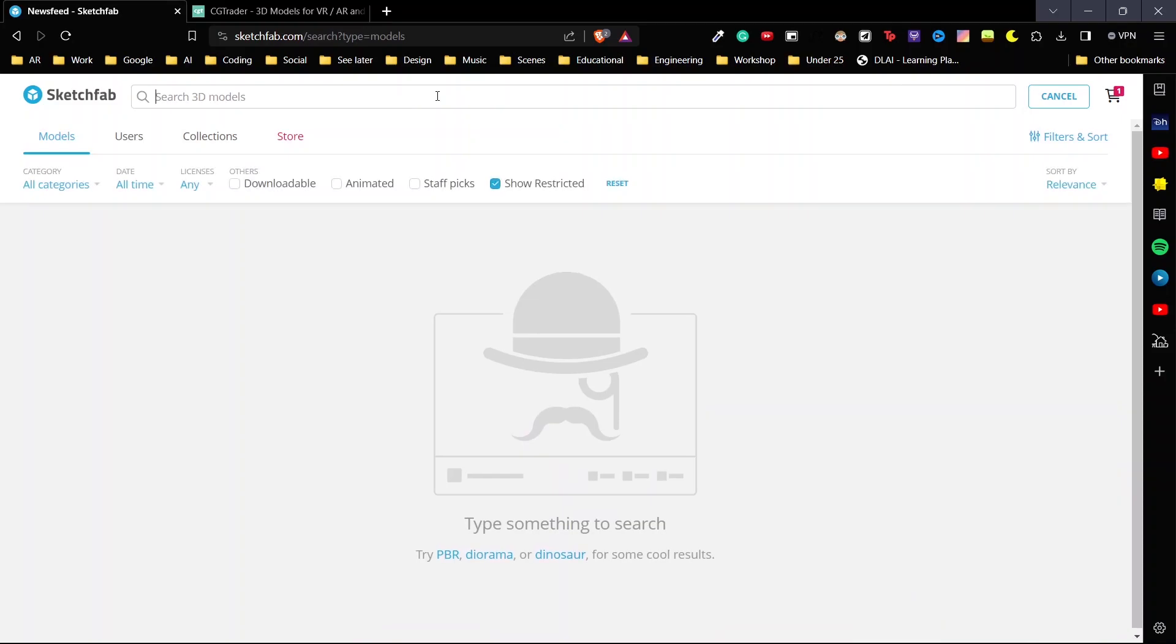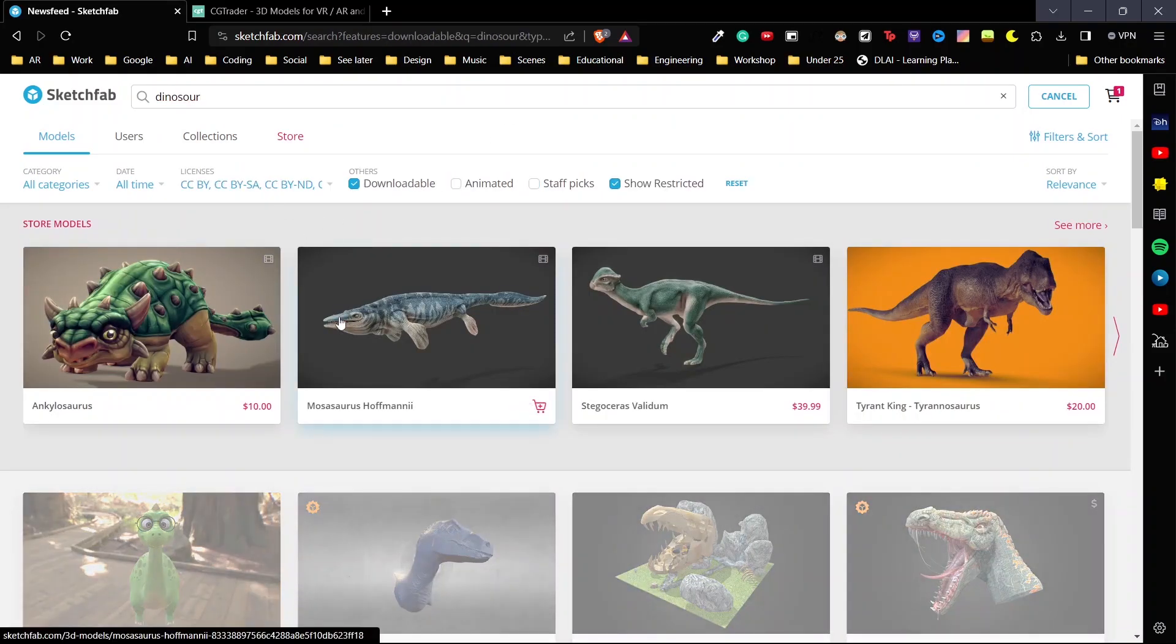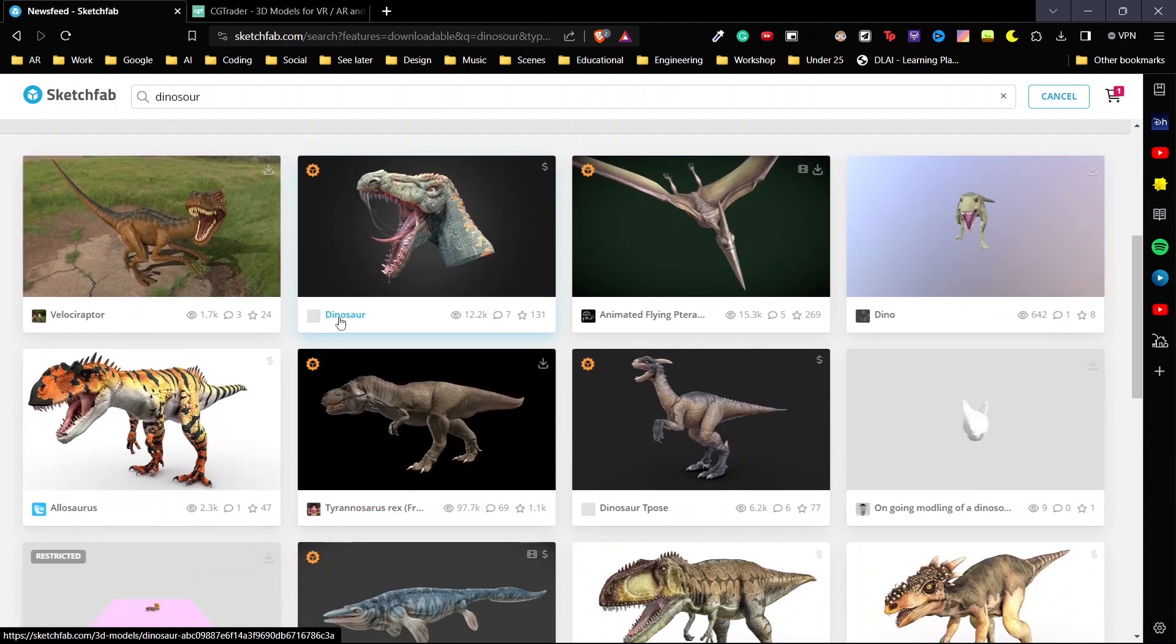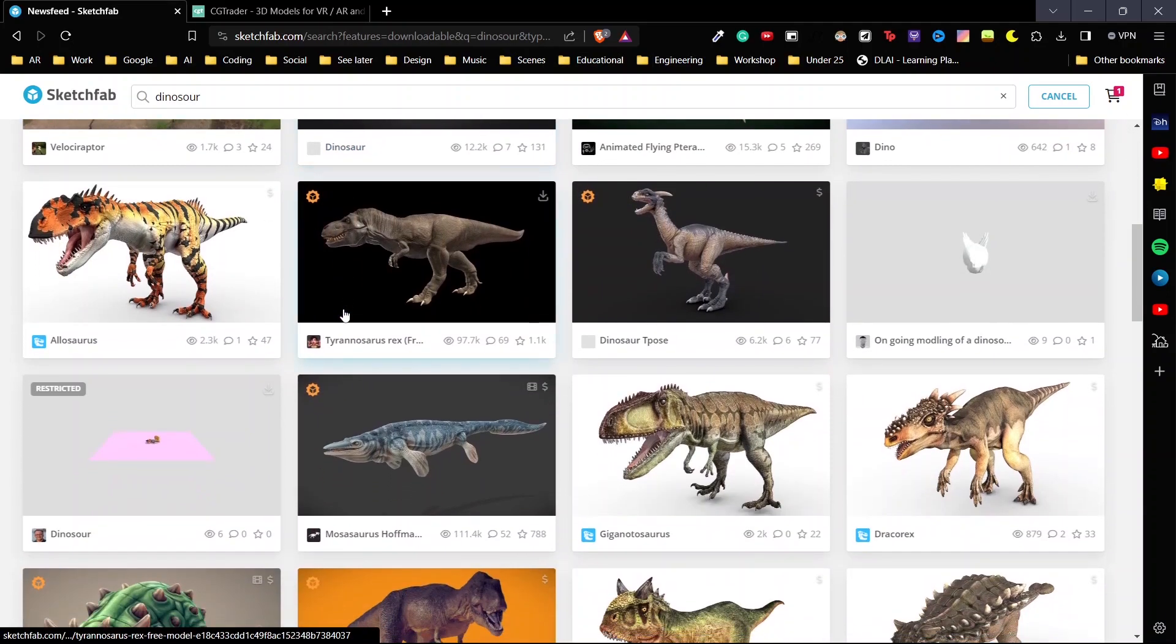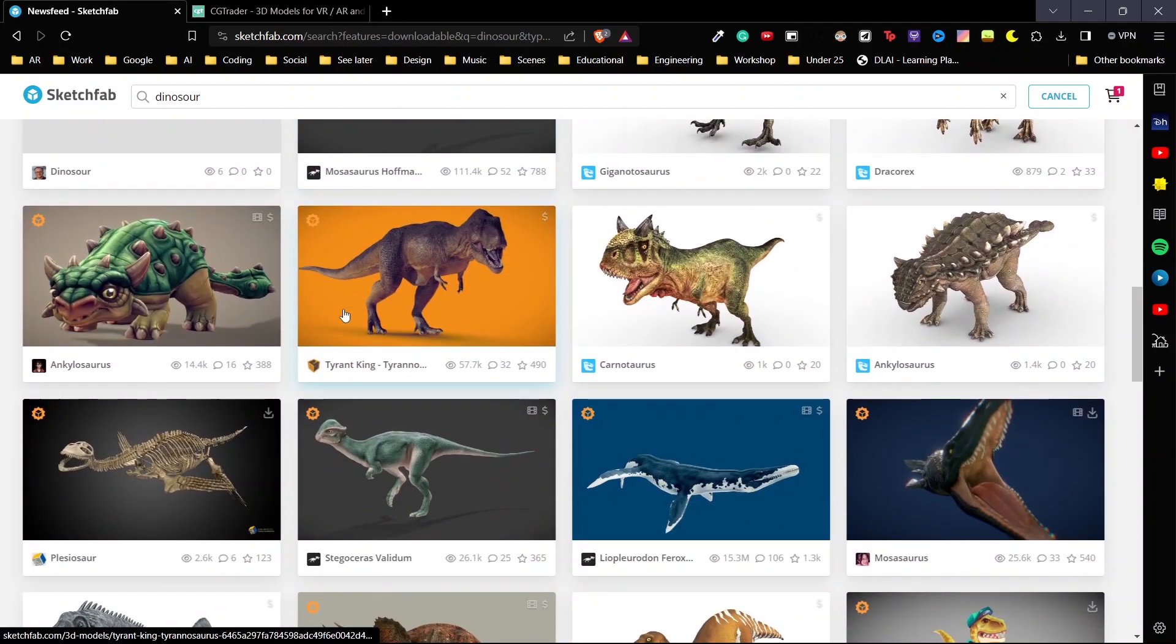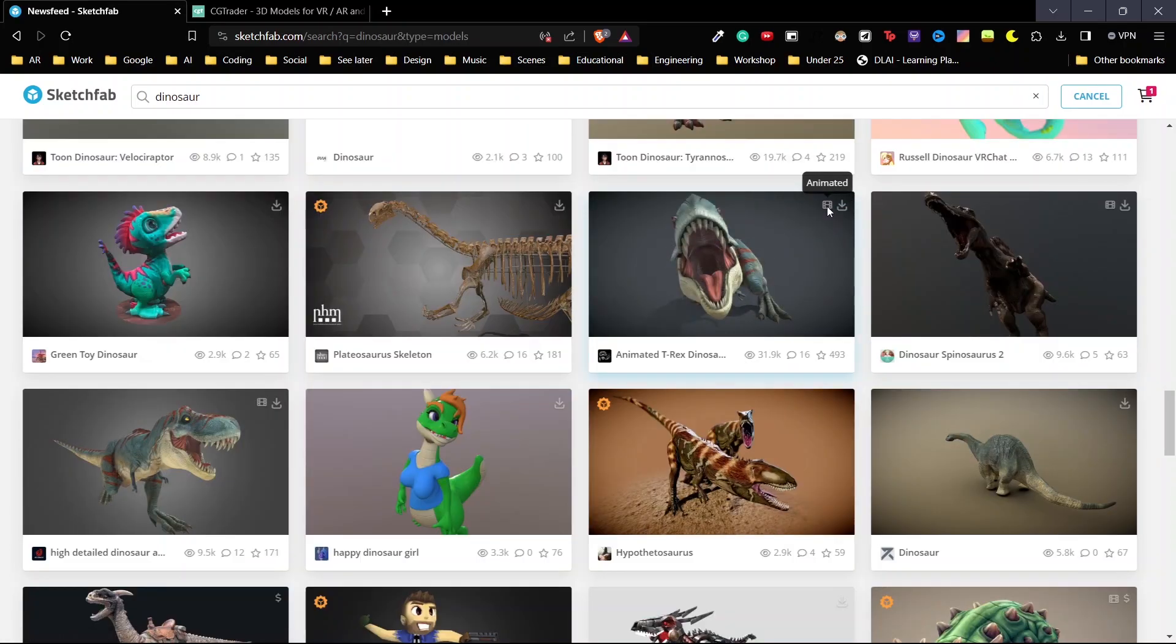Search for an animated 3D object. I'm going to search for dinosaur here. I'm going to try and find something that is animated. All animated files in Sketchfab have this icon on top of them.